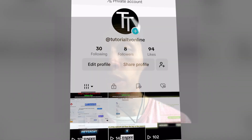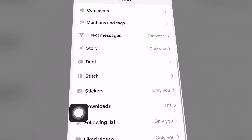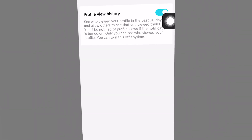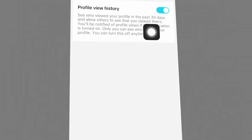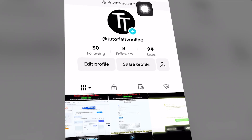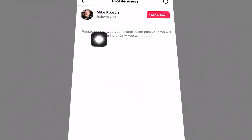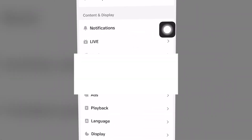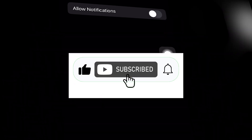In today's free tutorial, we're going to show you how to enable TikTok profile view notifications, or how to see when somebody has viewed your TikTok profile and you will be notified — for iOS, Android, laptop, and PC, completely for free.